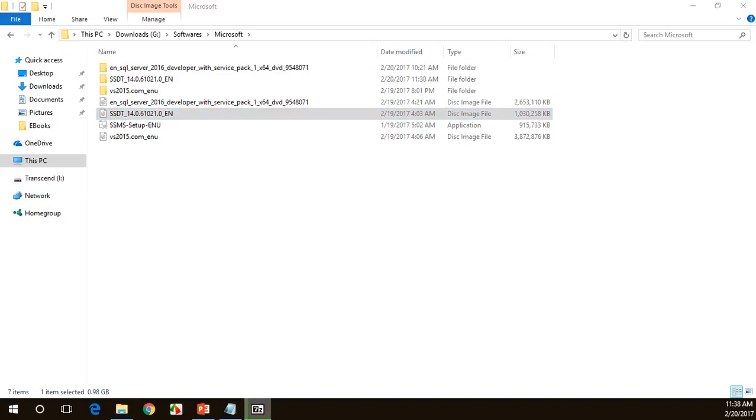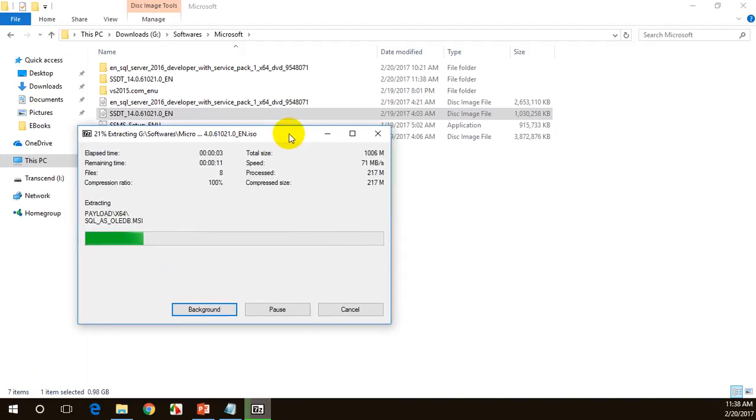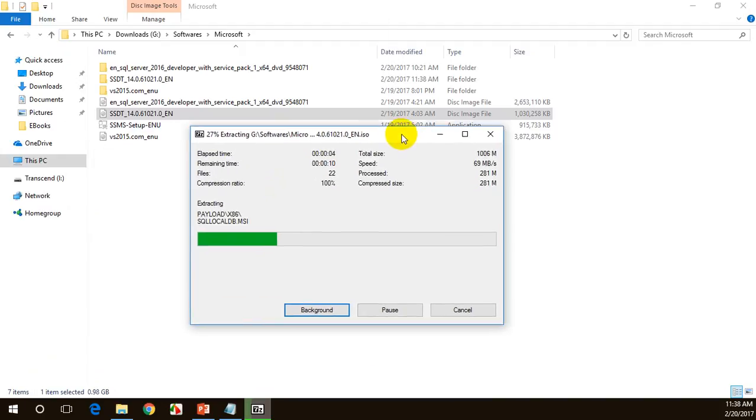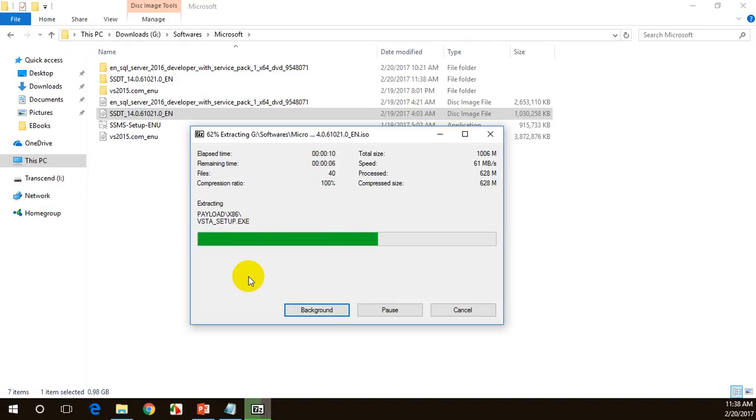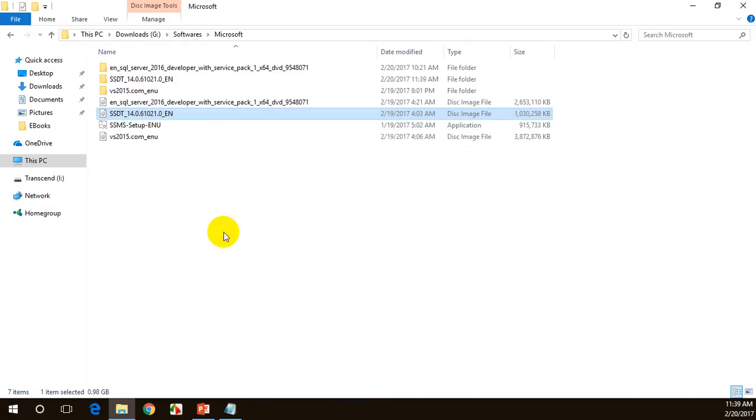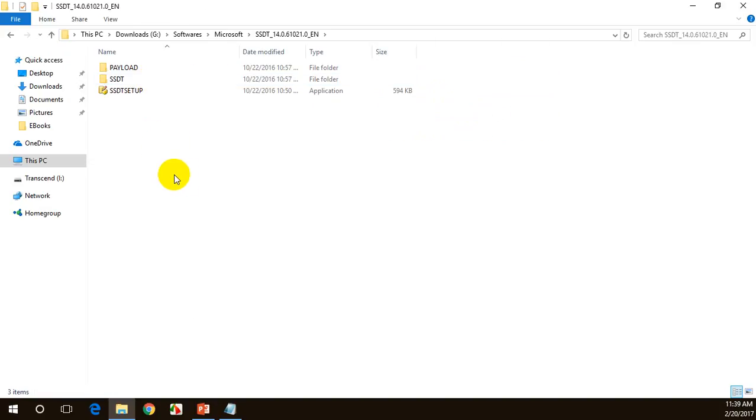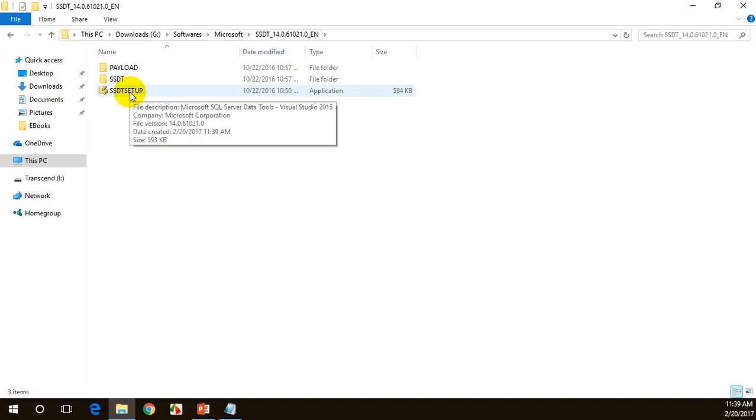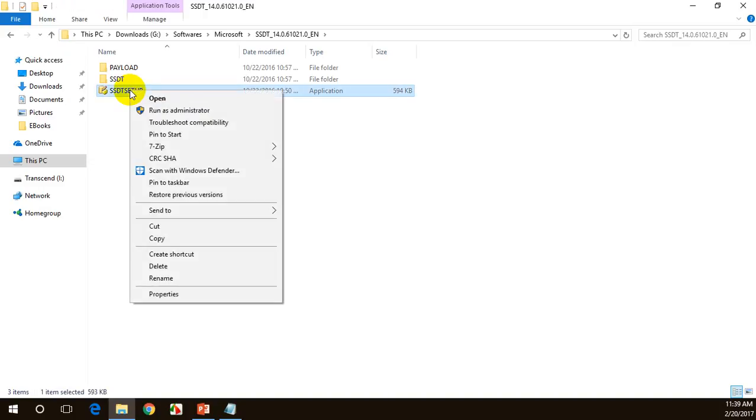It'll take a while for extraction, around 2 to 3 seconds. Excellent. The extraction is done. Once the extraction is done, you can click on this. Now you can see there is SSDT setup. In case if you have Visual Studio open, please do close it. You can right click on this, run as administrator.